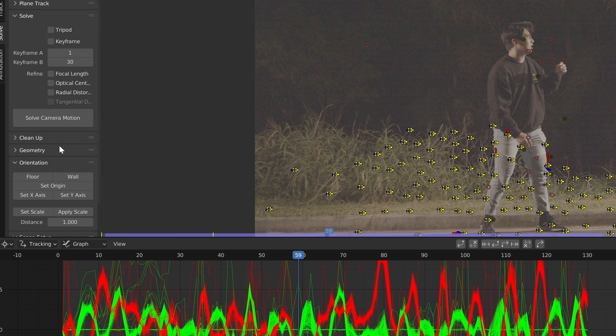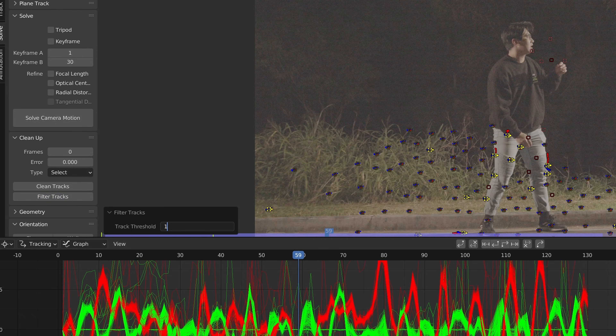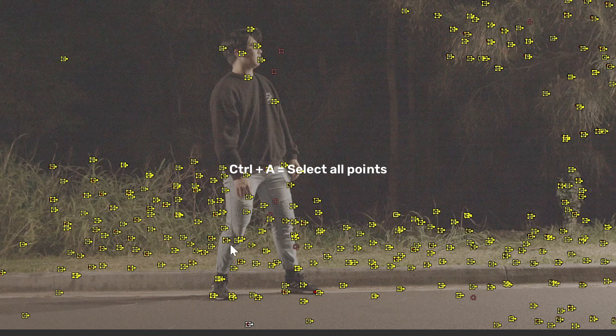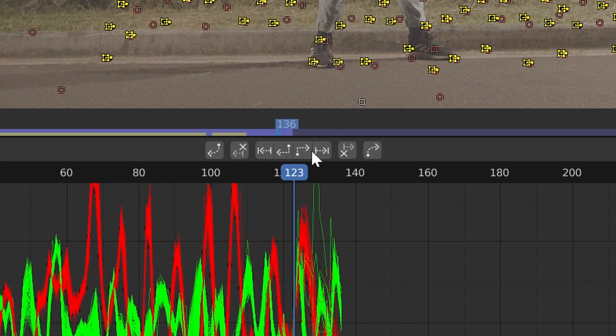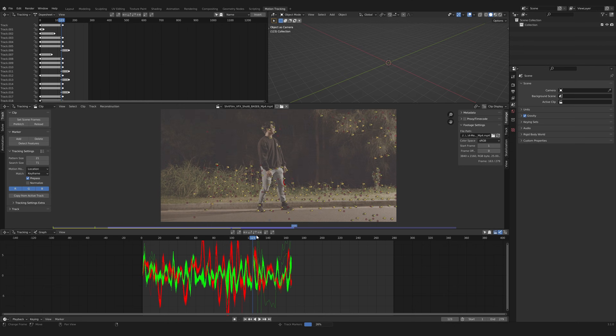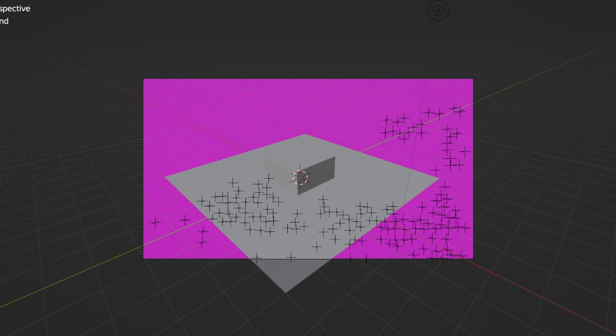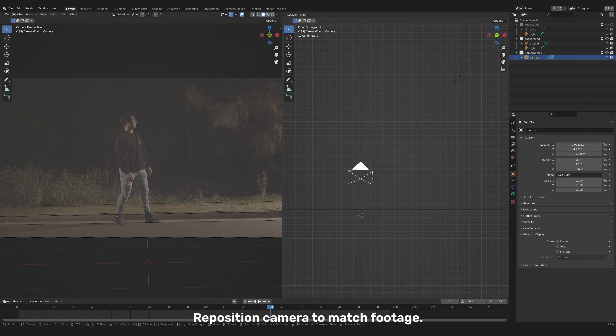Filter those bad tracks by going to Clean Up, Filter Tracks, and then delete those tracks. Repeat those steps and continue tracking. Lastly, click Solve Camera and see how accurate your solve was. Next click Set Background and Set Up Tracking Scene. If everything goes according to plan you should have a camera set up in your scene — reposition your camera to match your footage's perspective.